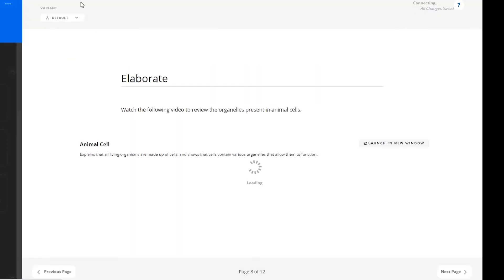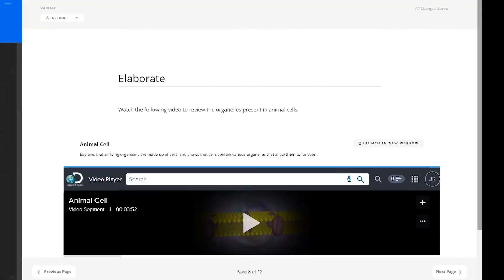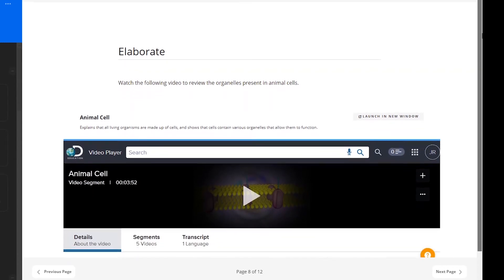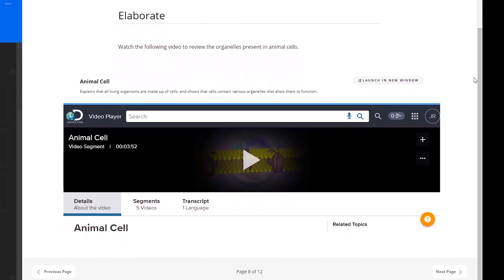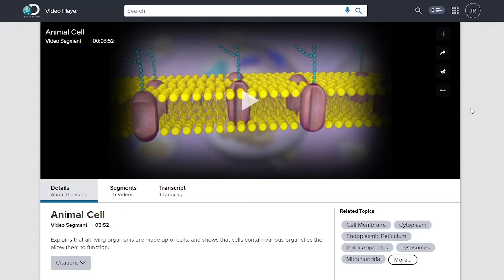On the next page of this lesson is an embedded video from Discovery Education all about animal cells. The learner is encouraged to watch to review the organelles present in these cells.